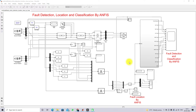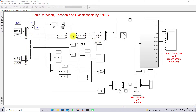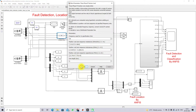This is the model we developed for fault detection, classification, and location finding in the power system. The system consists of three buses: bus 1, bus 2, and bus 3. Bus 1 and bus 2 have source feeders rated at 11kV and 30 MVA. Bus 1 and bus 3 are connected via a distribution line having a 10km length.